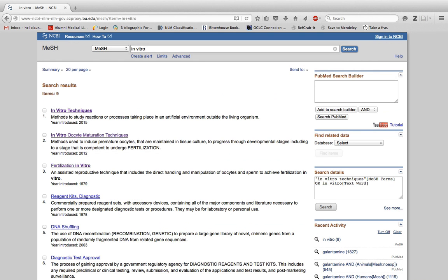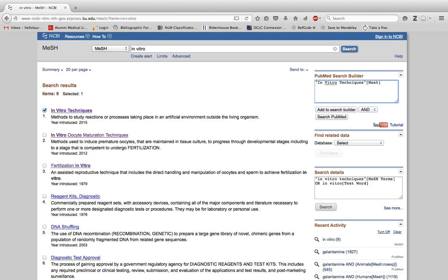The mesh term we want to use is this first one, 'in vitro techniques.' Click it, hit add to the search builder, and then in this search builder box I can add the drug I'm looking for. Just type 'and galantamine' or whatever drug you're looking for.